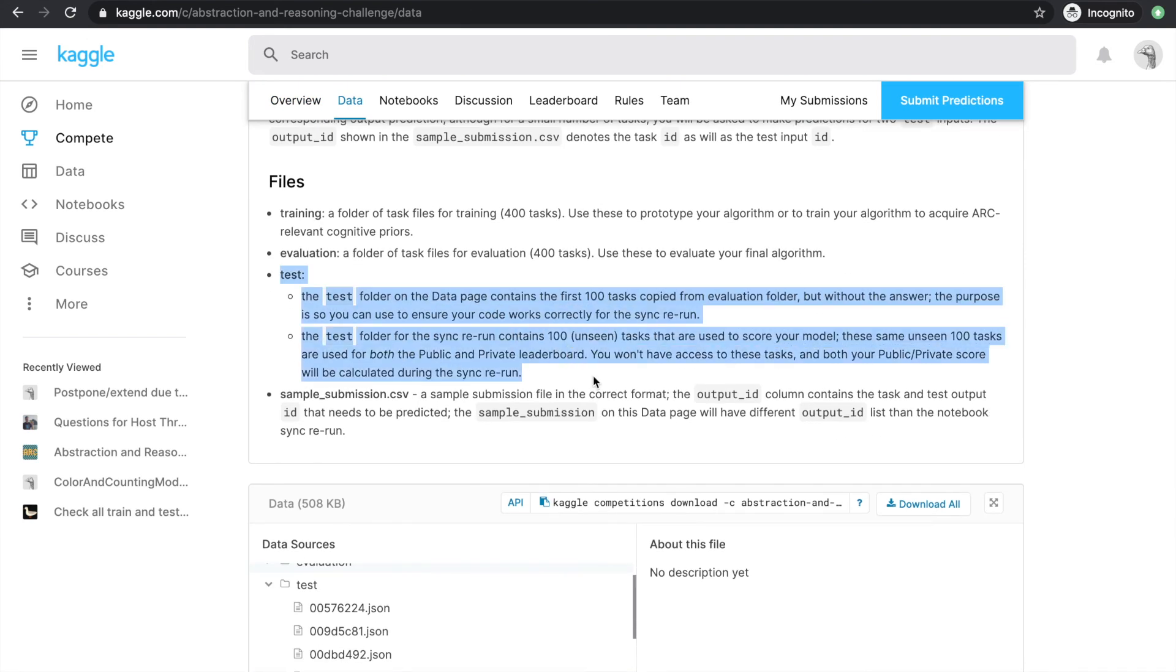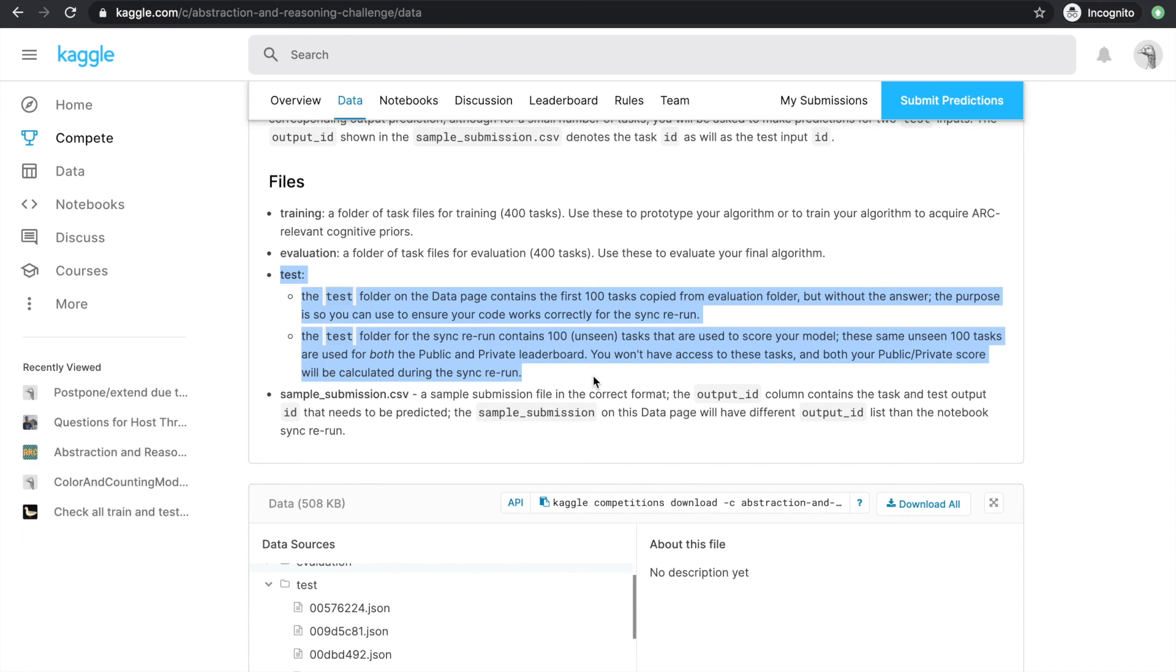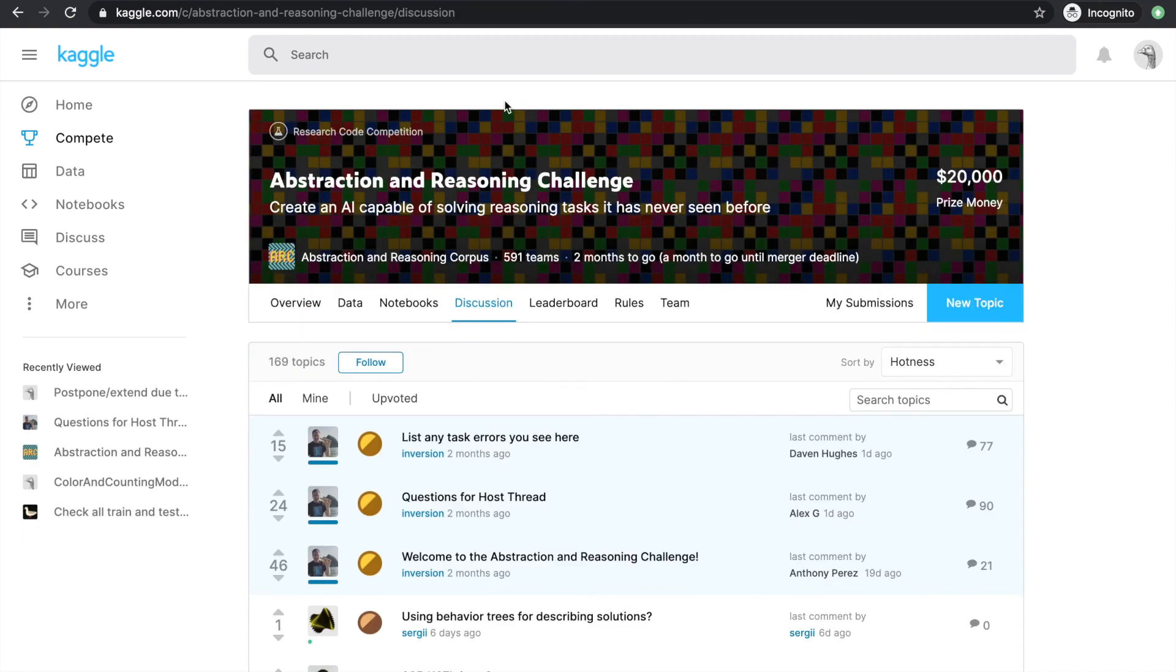One caveat that definitely got me confused at first was this test folder. The test folder consists of 100 tasks in the same format as tasks in the training and validation folders, with both training and test fields. Except we'll not be given the output values in the test field because this is what we're trying to predict. And at first I was like, well, we're still given the train field and the test input, and these tasks are not that hard for humans to solve. So why can't we just solve it ourselves and hard-code the output values in?